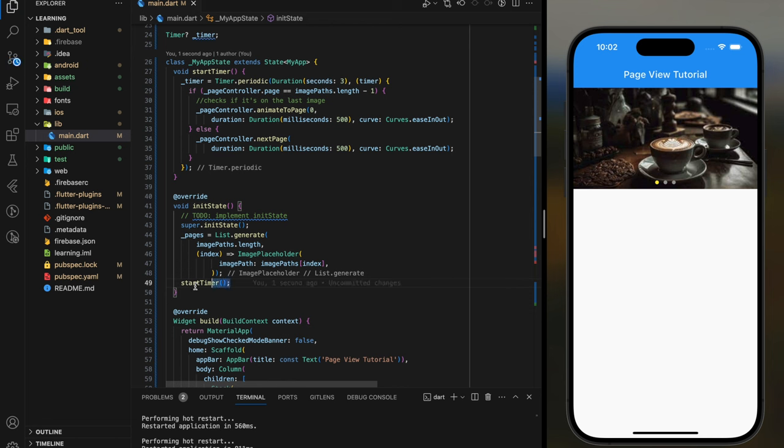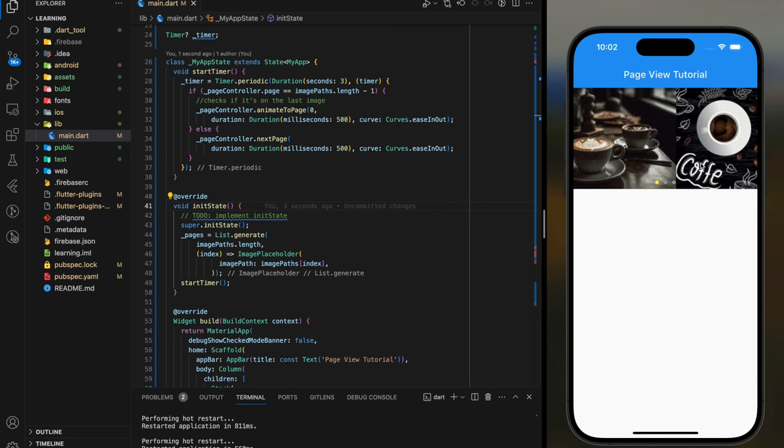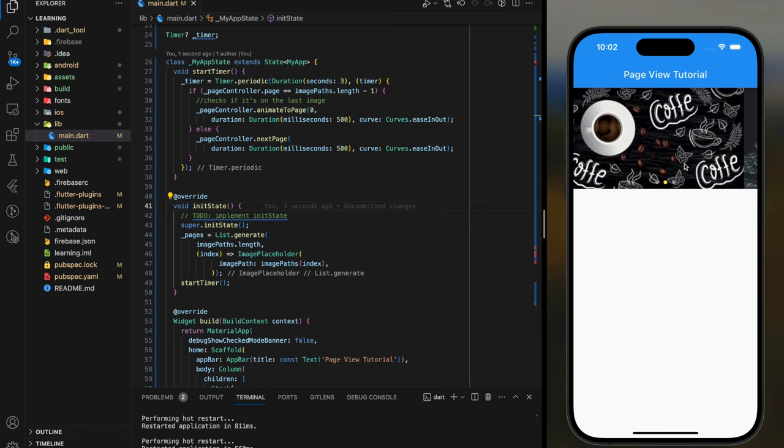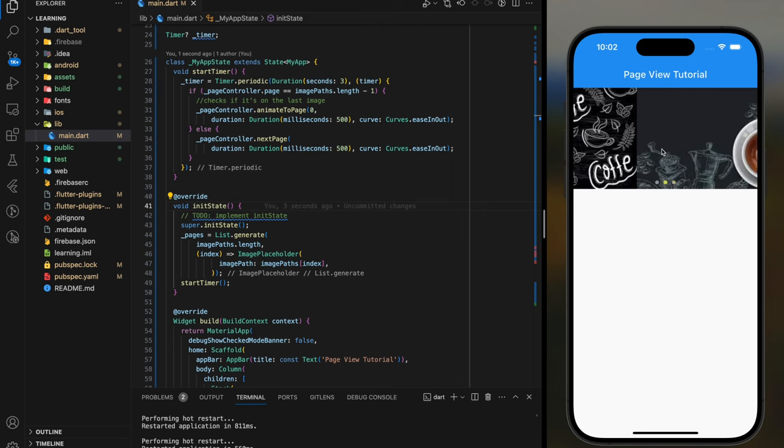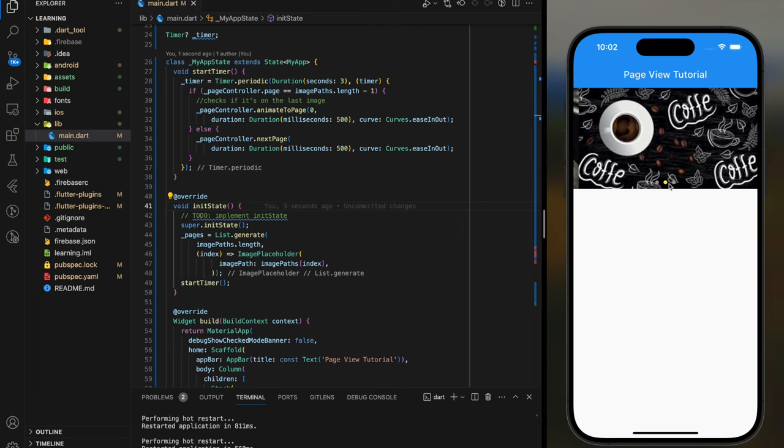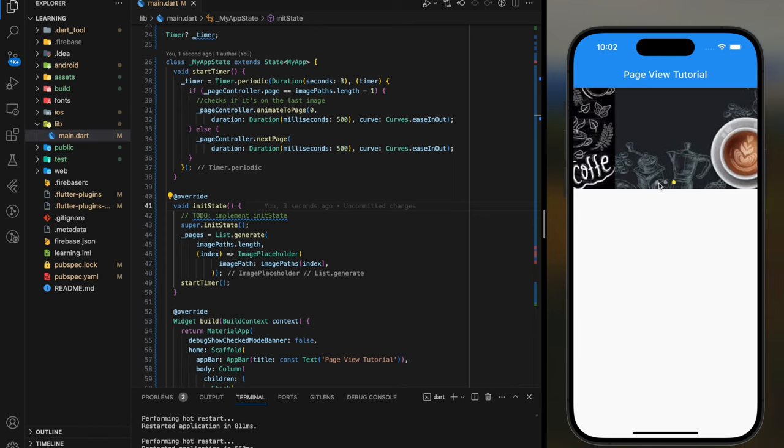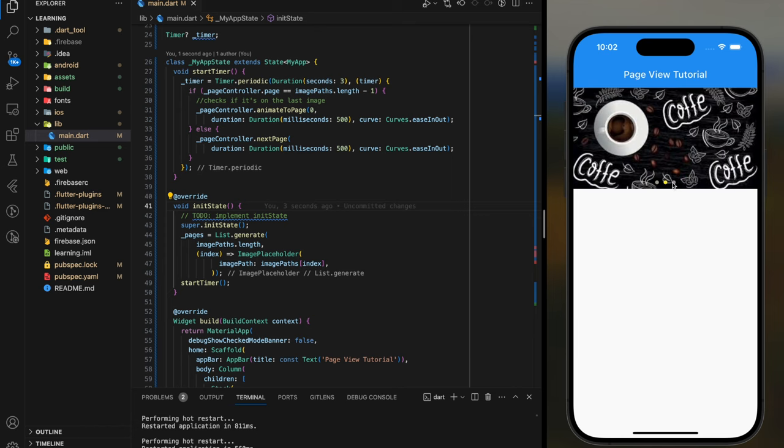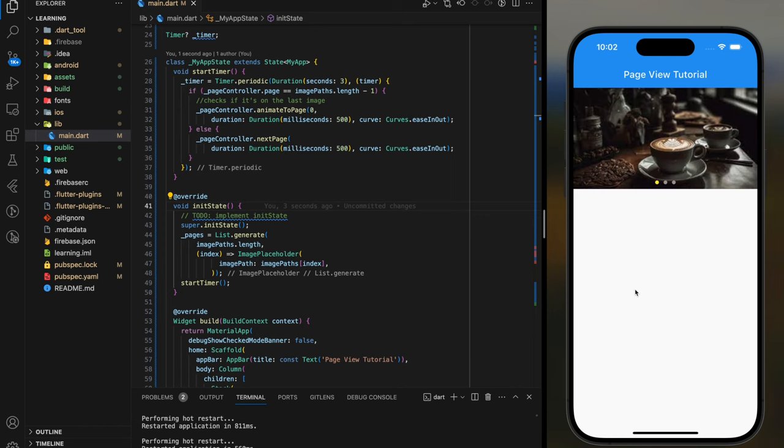Now let's test it out in the simulator. So as you can see, I can scroll manually, tap to change image. And now if I don't touch it, it will slide automatically.